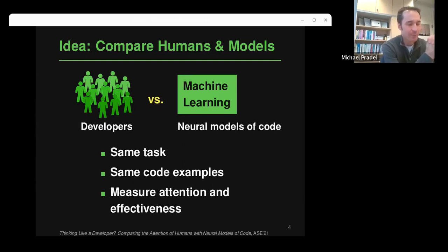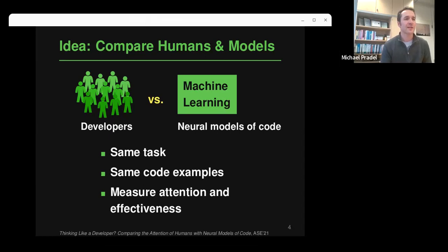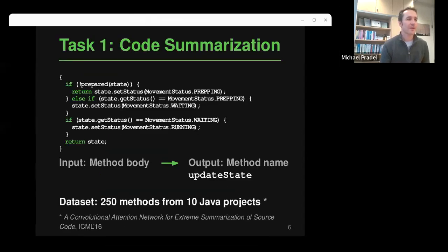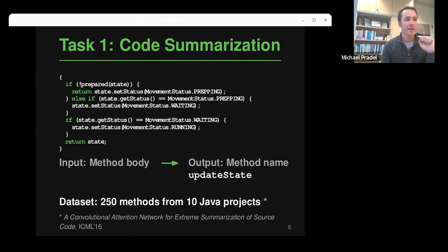The idea is to compare humans and neural models: humans get the same task, see the same code examples, and we look into the attention paid by developers and by the models. You could do this for many different tasks. We looked at two. The first is code summarization, where the input is the body of a Java method and the output is supposed to be the name of the method — a very short natural language description.